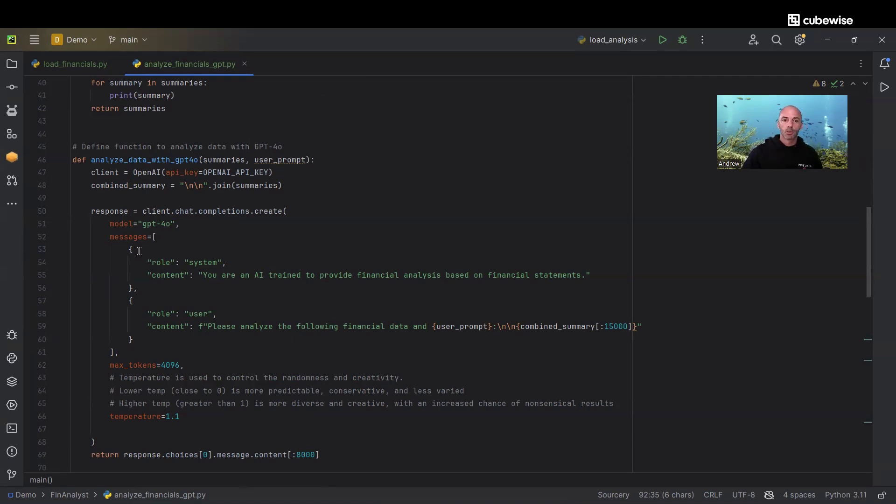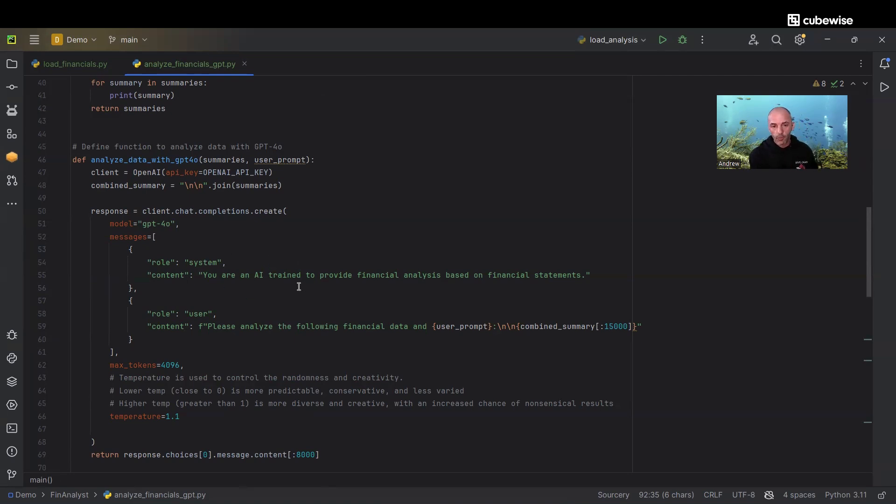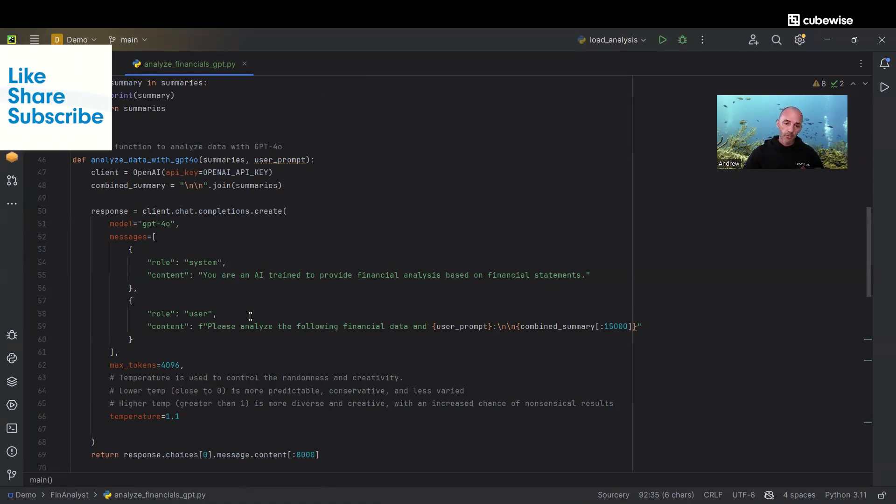What we're doing is essentially what you would do if you were just typing into ChatGPT yourself. We're defining what we want the role of GPT to be. In this case, it's an AI that's trained to provide financial analysis based on financial statements. Then we have a prompt that we're going to pass to it.